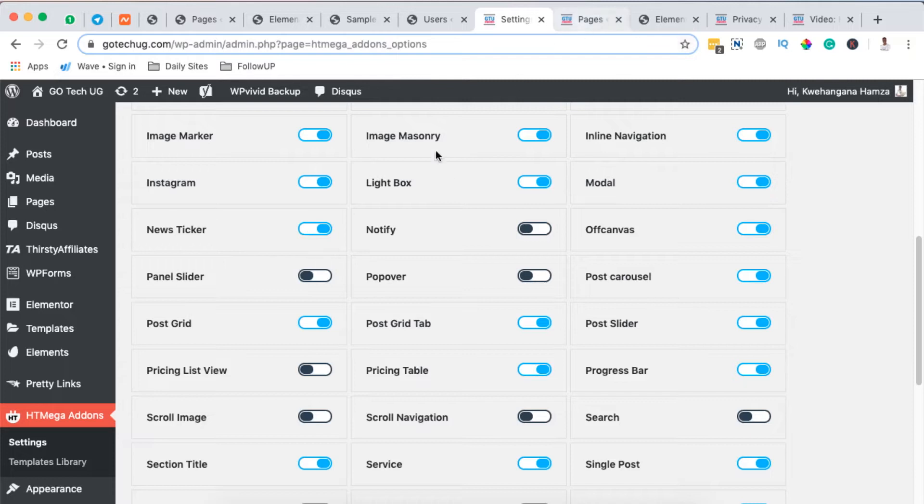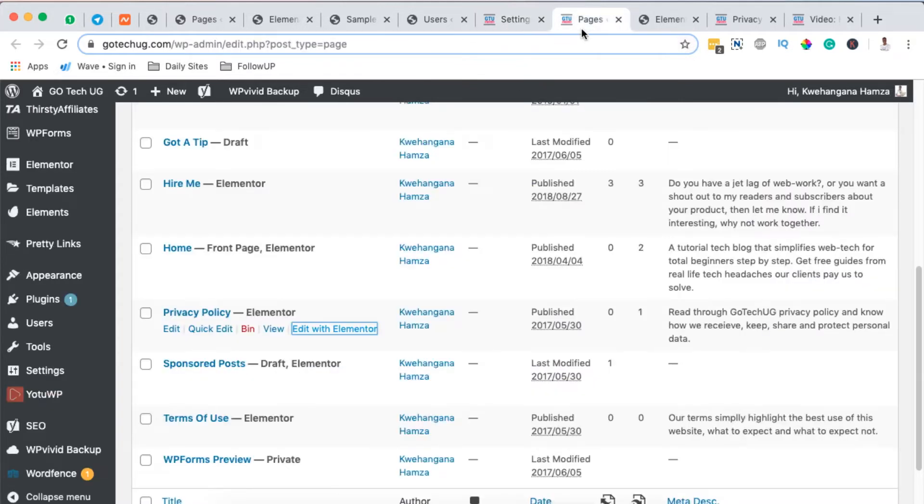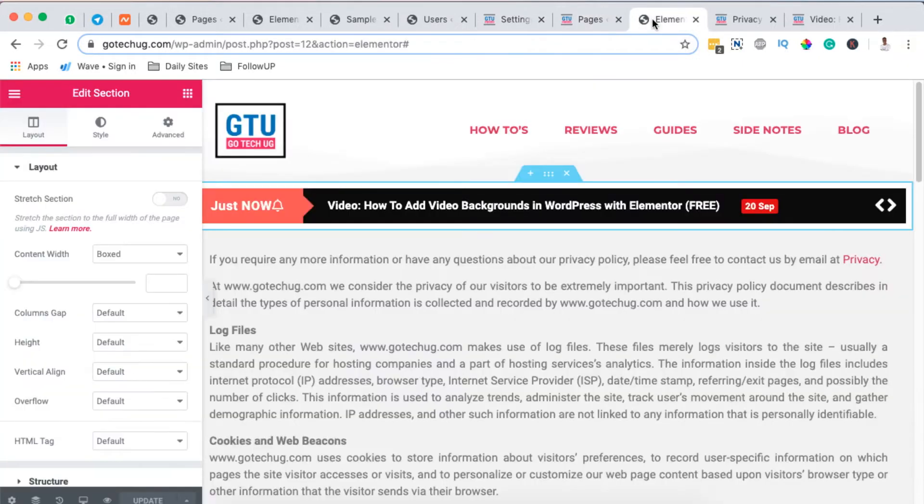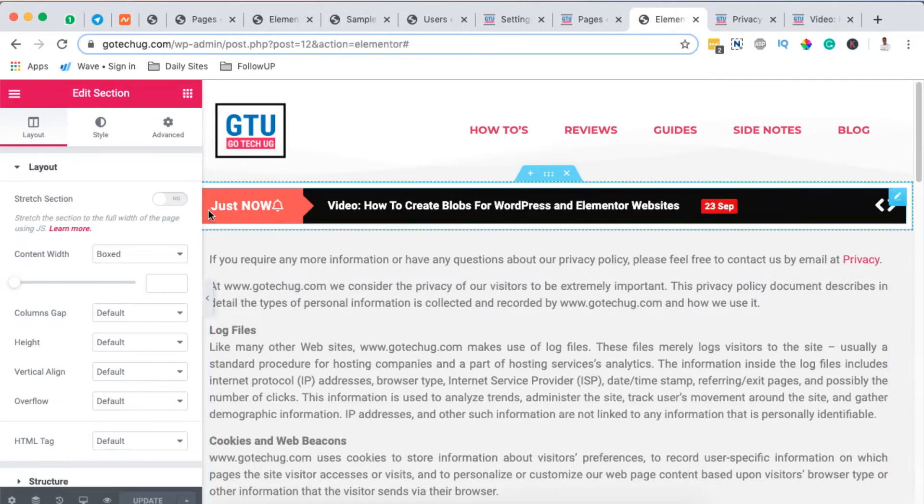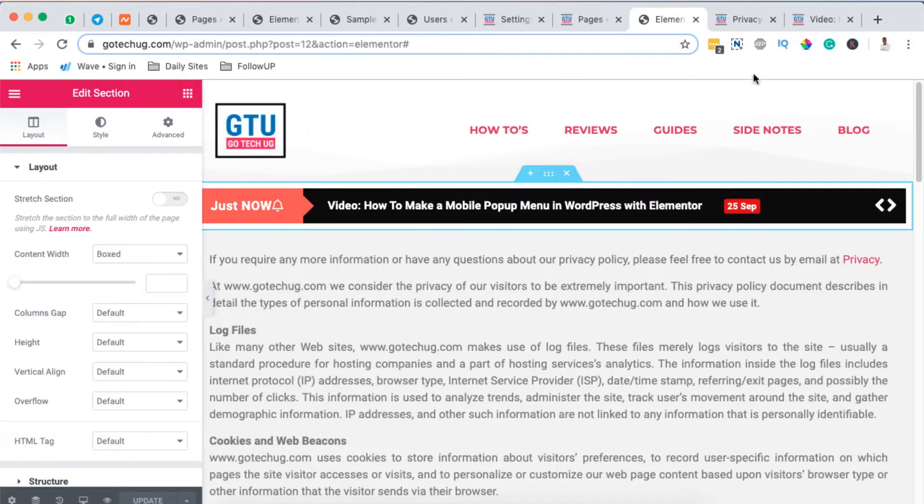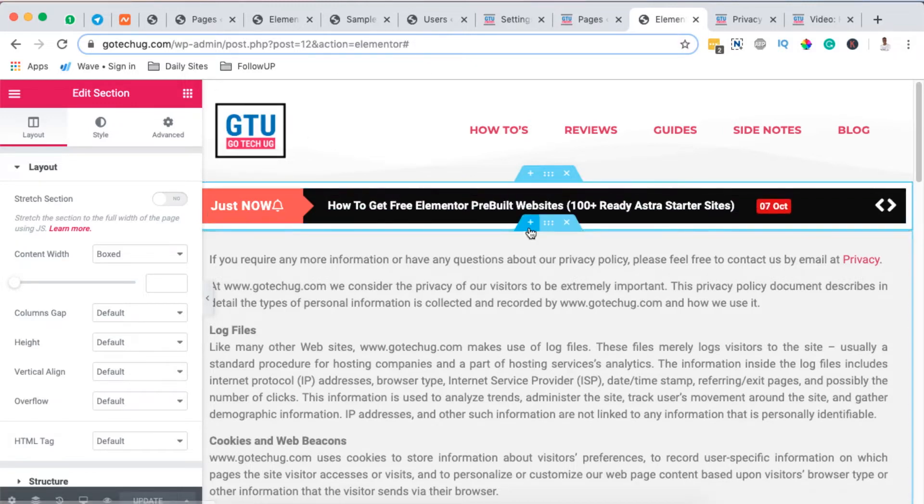Now what I have to do is simply to open up a section or a heading section or a page section where I want to display my news ticker. In this case I've already opened up a page but it can even be any other section. It can be even at the top right here of your header. Now I'm going to add a new section.